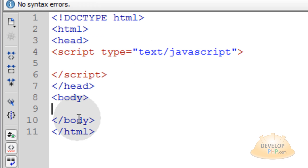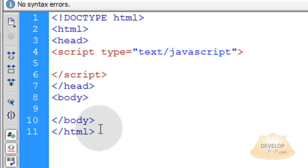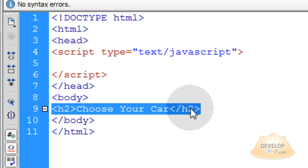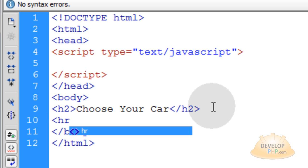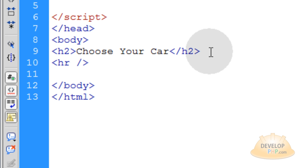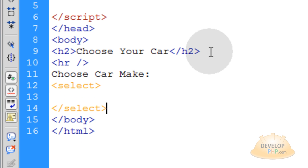We're going to start with the bare bones of an HTML5 web document. You can see we have our script element in place in the head tag, and our body element has nothing in it yet. That's where we're going to start — in the body element, constructing the HTML of the application. We'll type in 'Choose Your Car' and wrap that in an h2 heading. The next thing we'll do is an hr element, which is a horizontal rule — it just puts a line going across the page. Now we'll type in 'Choose Car Make', then open a select element which will be the first drop-down list. We'll go down a couple of lines and close that select element.